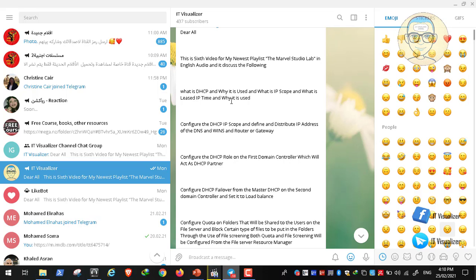After discussing the concept of DHCP, we began configuring it — adding the DHCP server role from the server manager, then authorizing the DHCP, configuring the IP scope, and then defining and distributing the IP addresses of the DNS, WINS, and router or gateway. So DHCP will be responsible for assigning IP addresses to workstations in the domain and distributing the IP addresses of the DNS, WINS server, and the router or gateway.